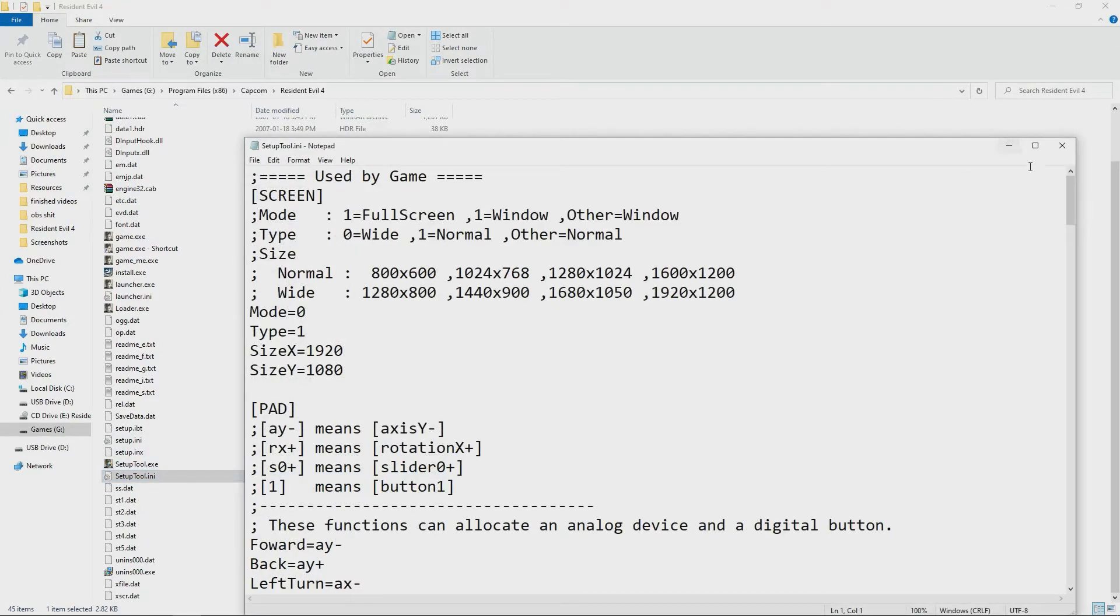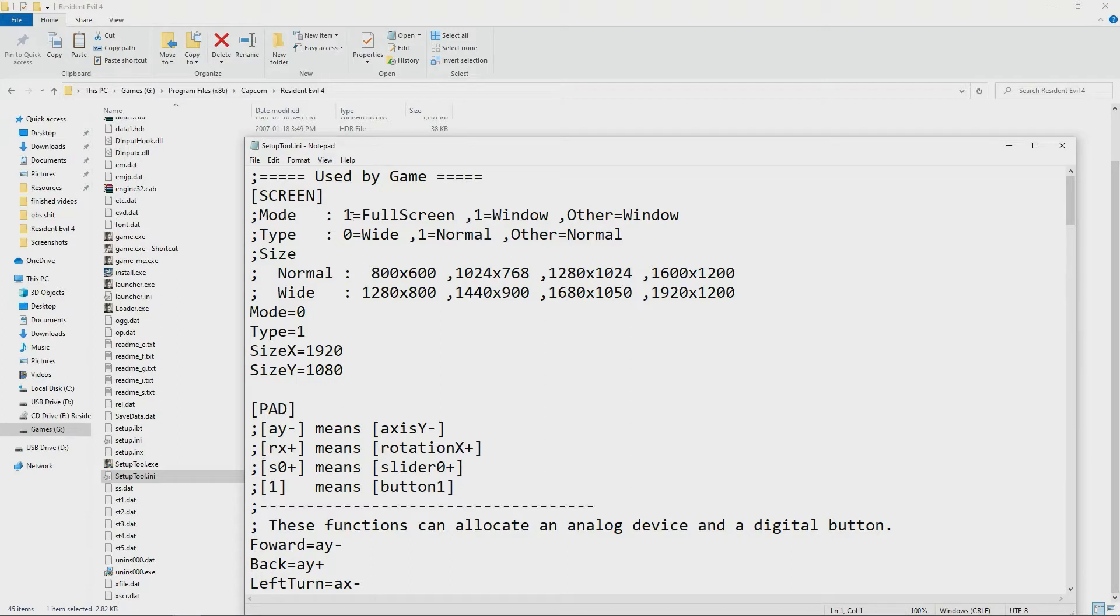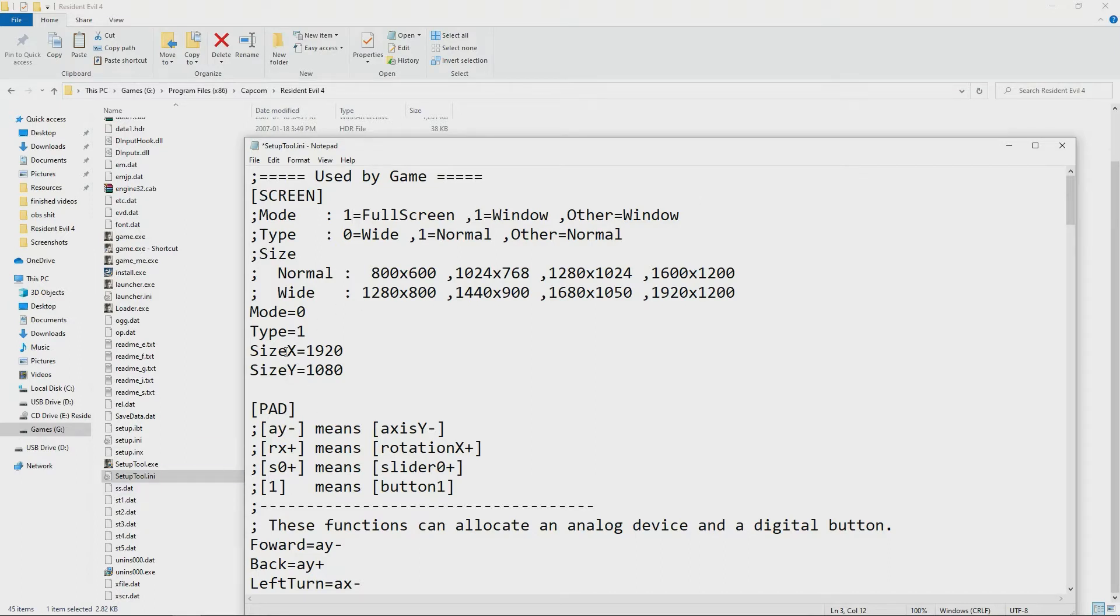Once you're in here, what you want to do is change the value that's set to zero to one. Then for size X and size Y, you want to change that to your resolution. Mine's 1920 by 1080. If you're wondering what your resolution is...